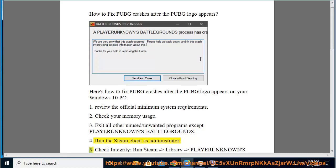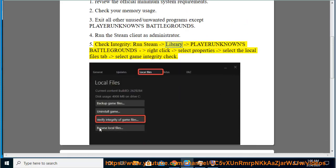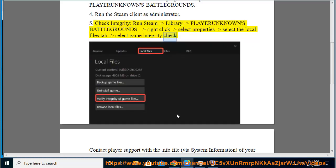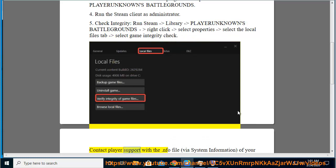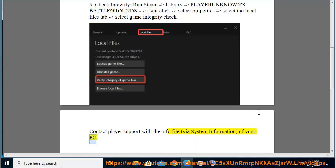5. Check integrity: open Steam library, select PlayerUnknown's Battlegrounds, right-click and select Properties, select the Local Files tab, then select the game integrity check. Contact player support with the .nfo file via System Information of your PC.